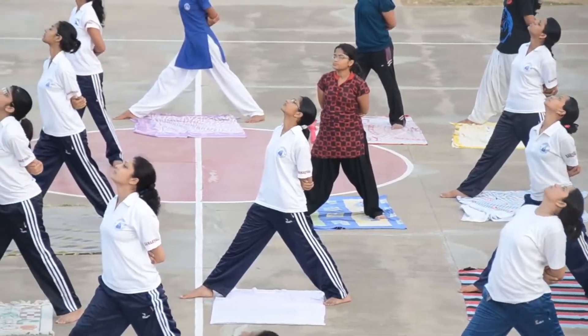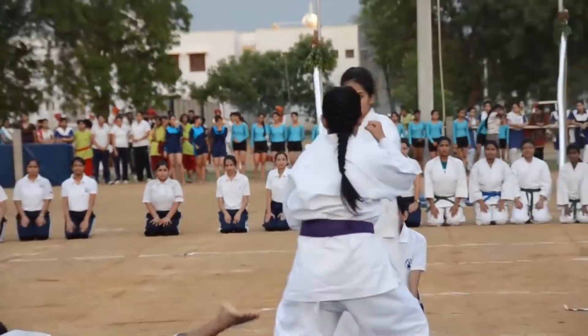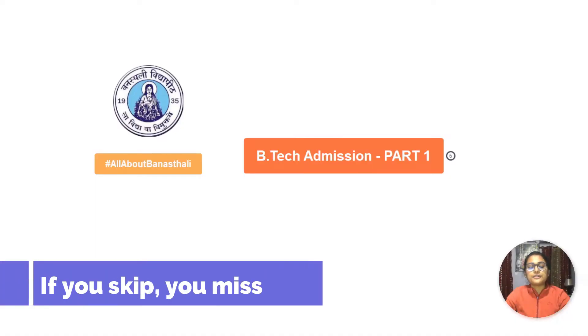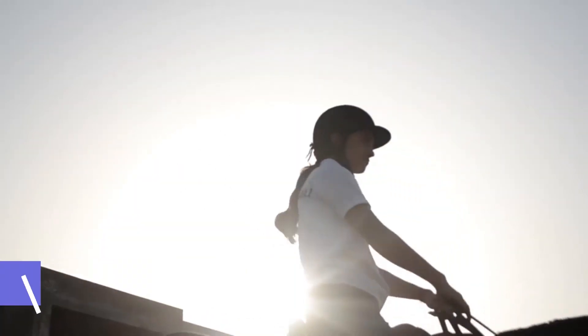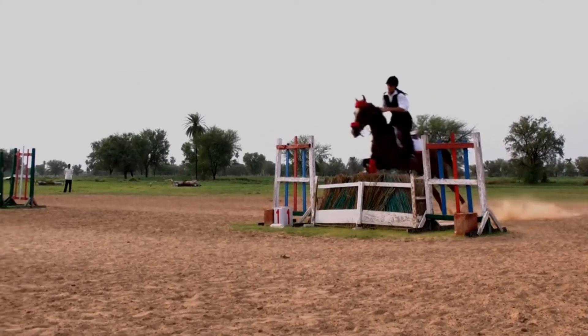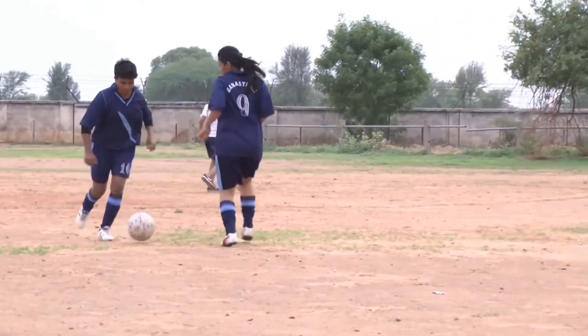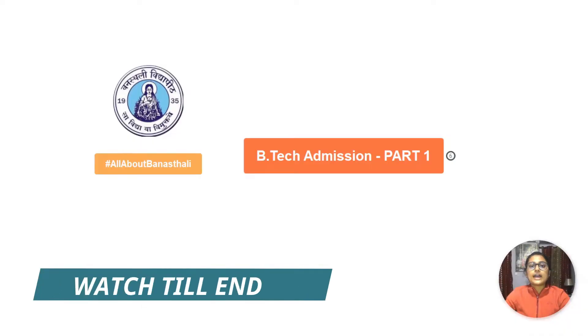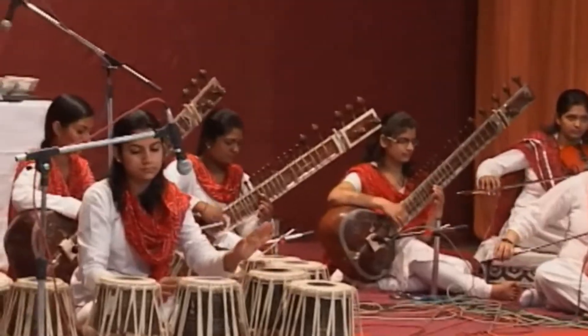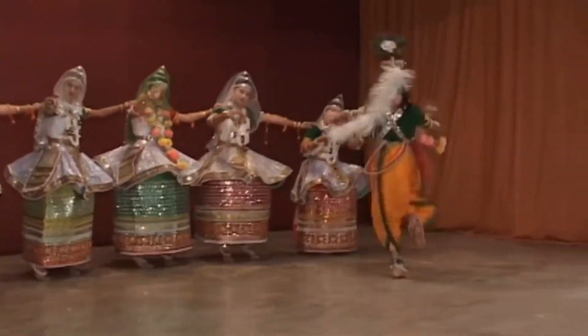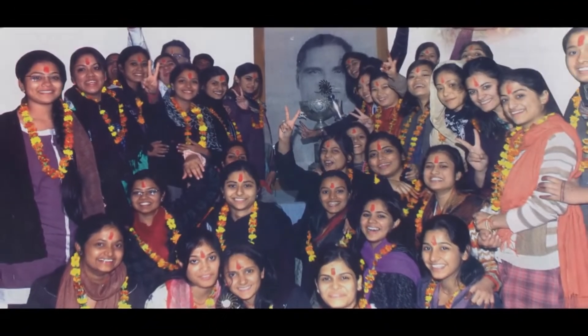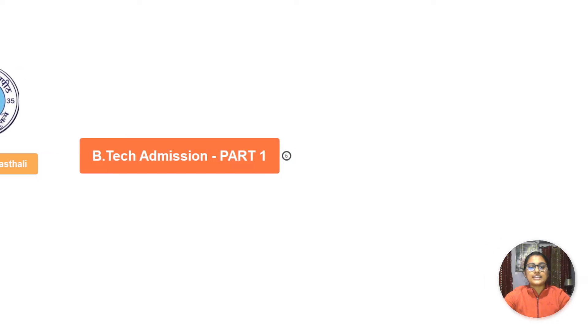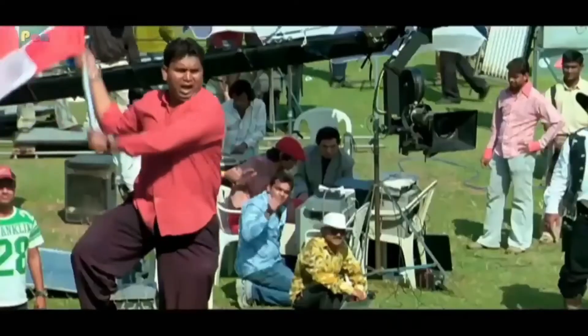In today's video, since I'm going to tell you about the B.Tech admissions in Banasthali Vidyapith, which is actually not just about one small thing but comprises a lot of different things, I've converted this whole chapter into two parts - part one of B.Tech admissions and part two of B.Tech admissions which I'll post right after this one.